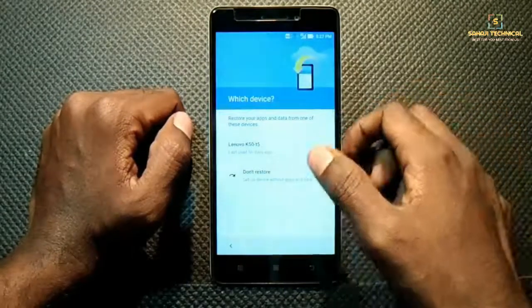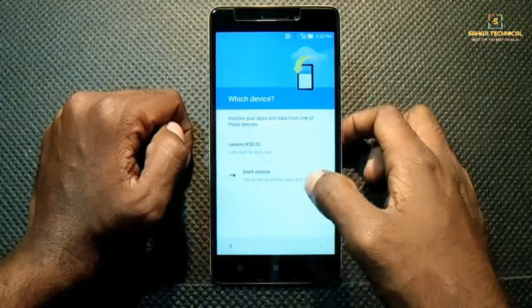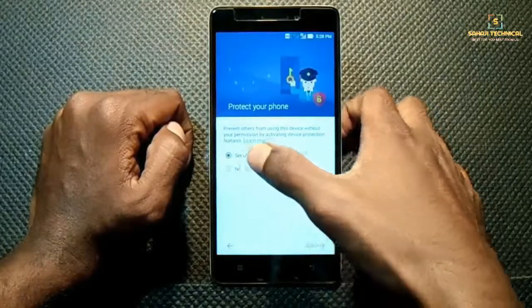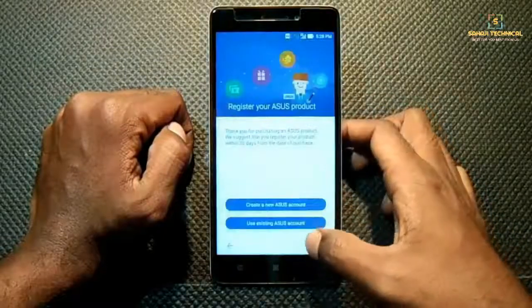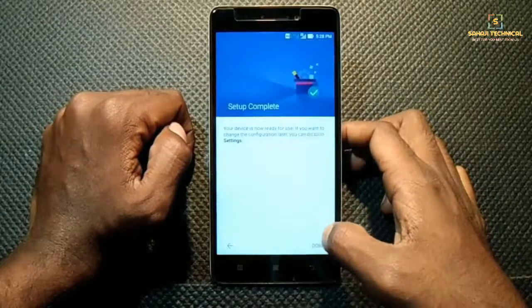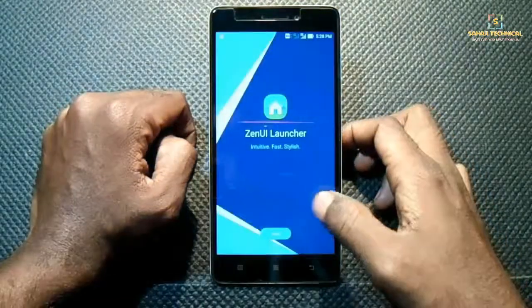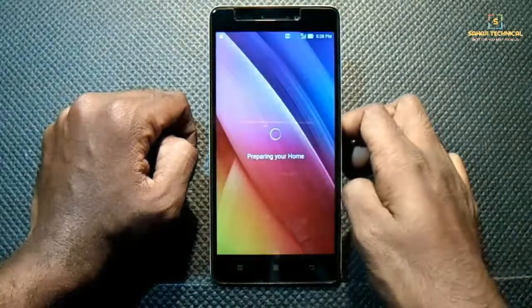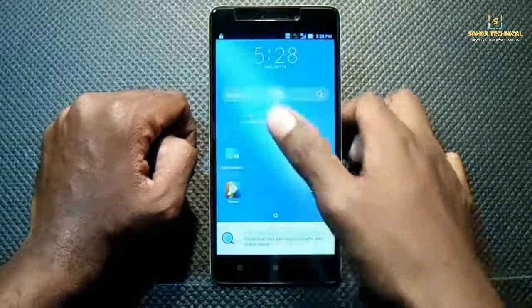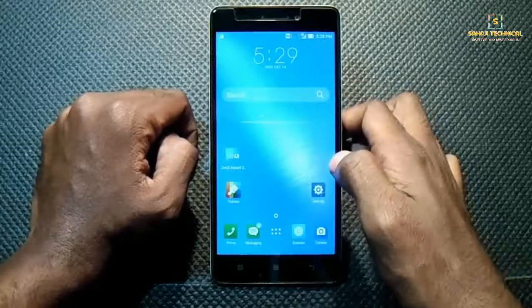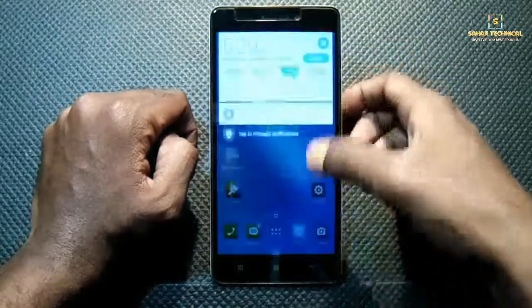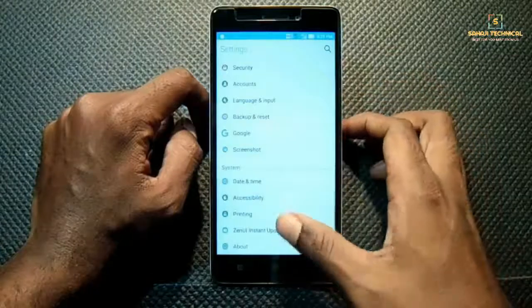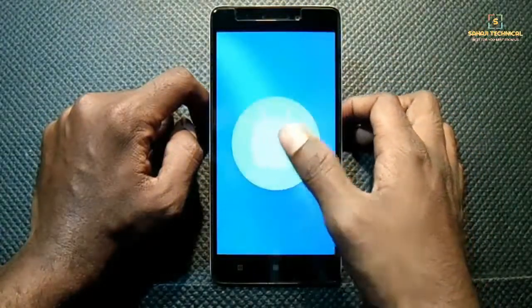It's asking whether you are restoring all data or want to set up as a new device — don't restore, I will set it up as a new device and set it up later. Skip. Our setup is completed. This is our new Asus ZenUI based on Android 6.0 Marshmallow — you can see Android Marshmallow, model number Asus X008T.